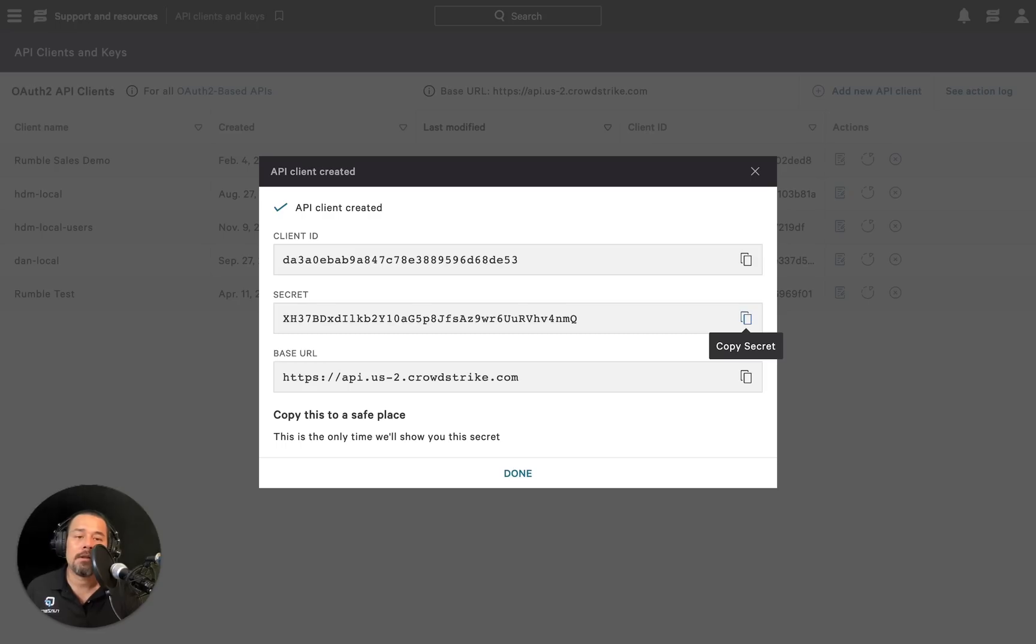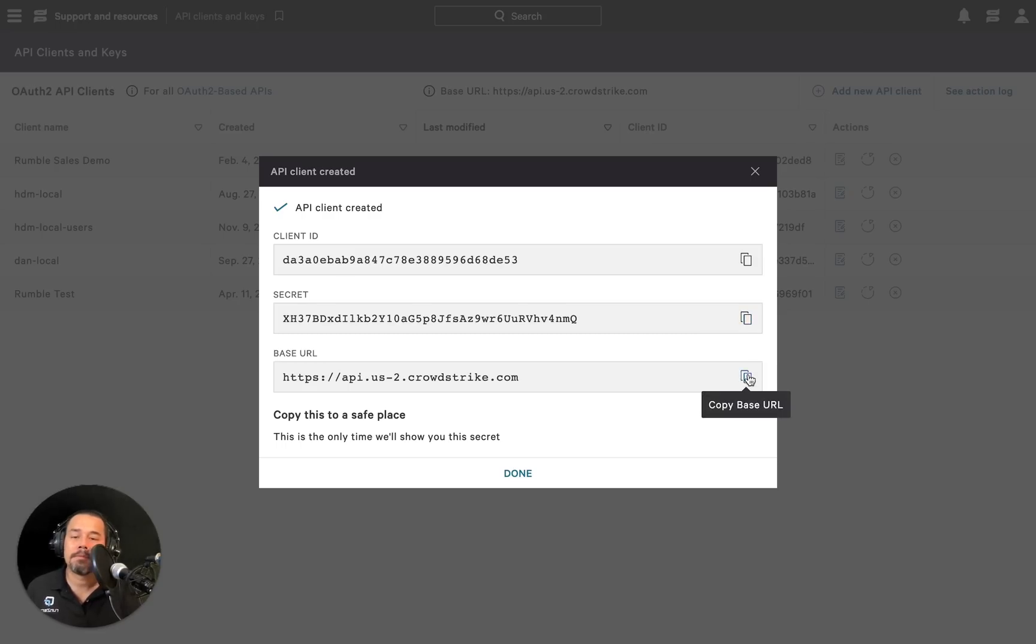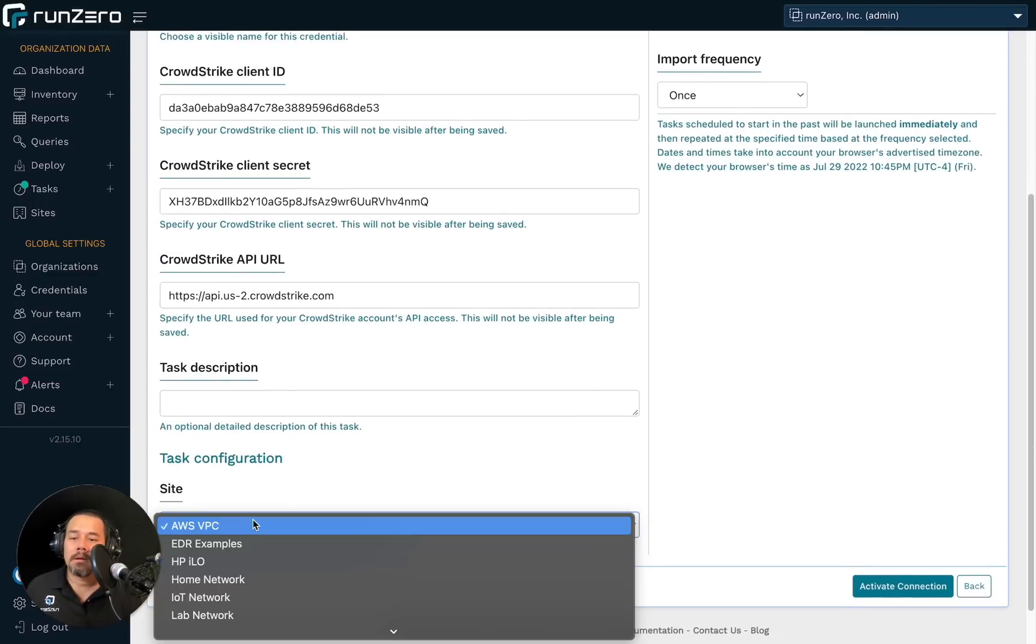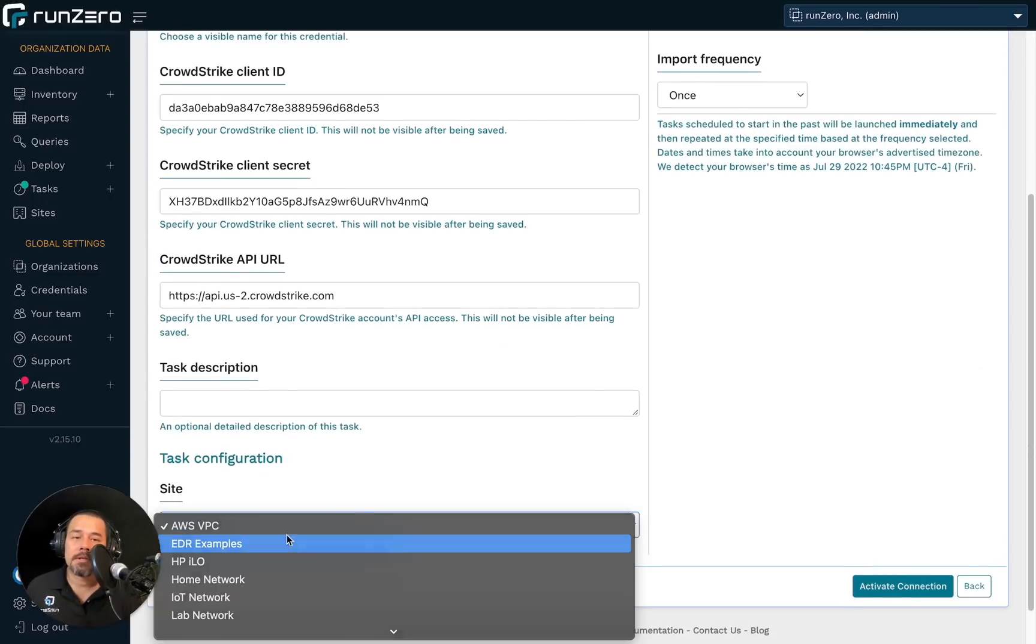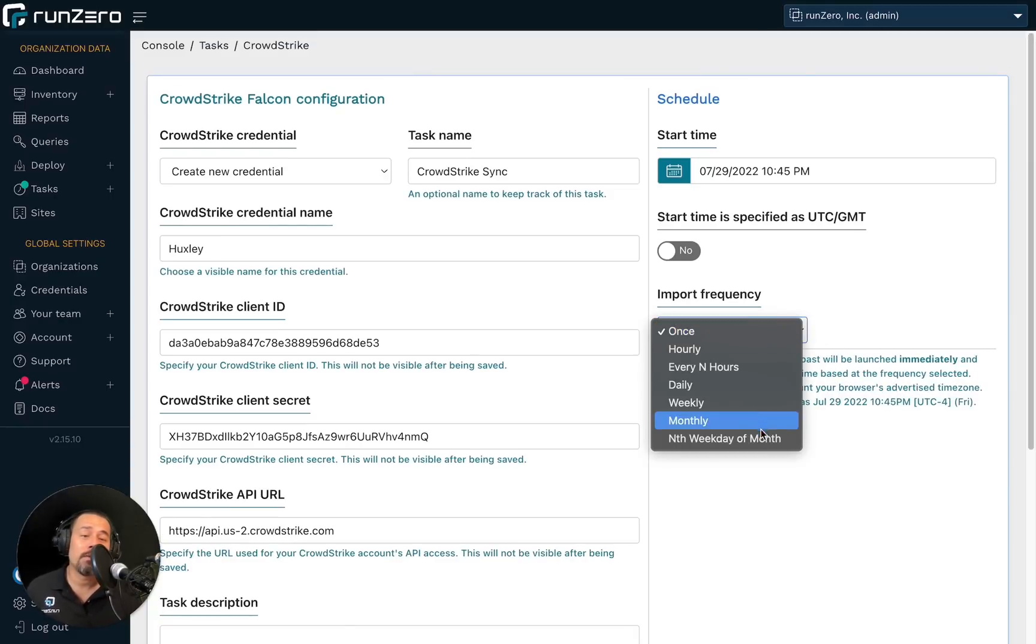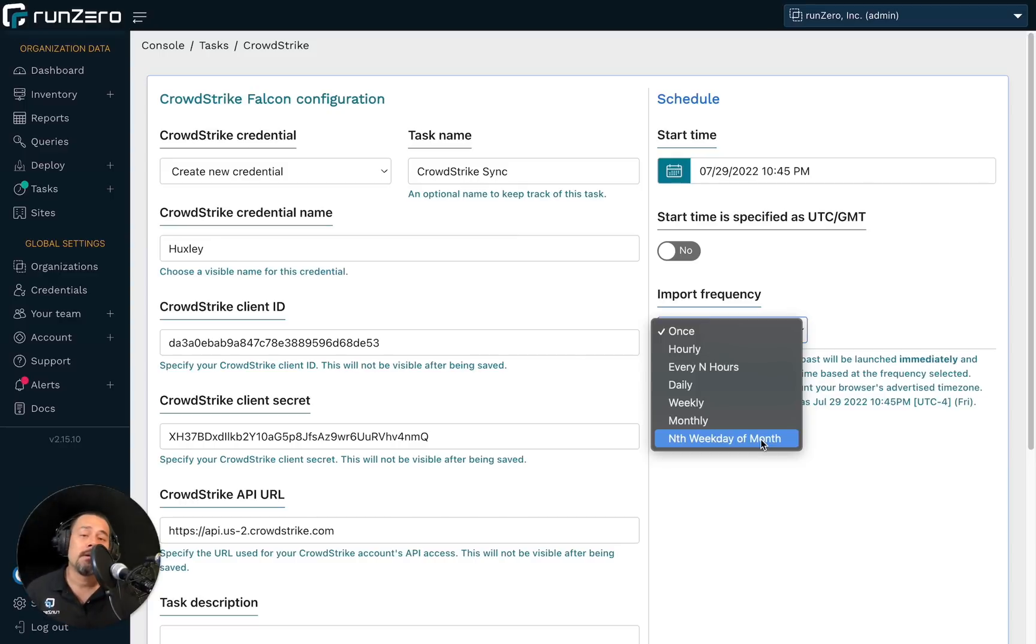And finally, the API URL. And I'm going to have the site match the scan. Now, because this is a demonstration, I'm only going to run this once. But of course, you could run this on a periodic basis. So we're getting regular updates from CrowdStrike.